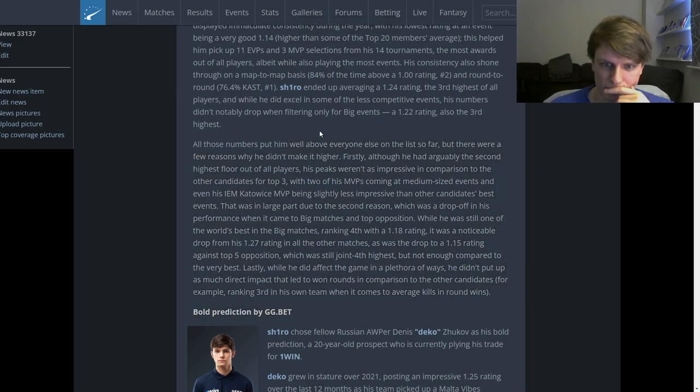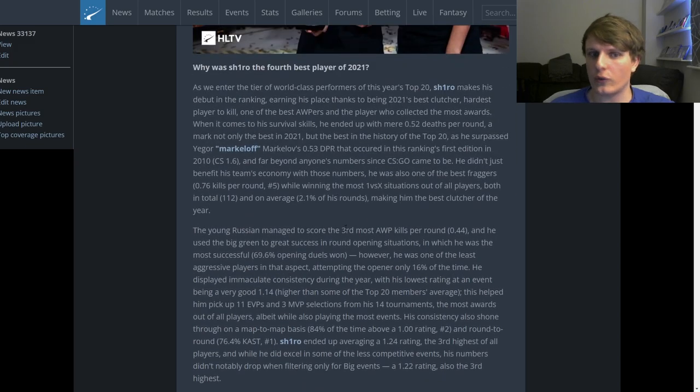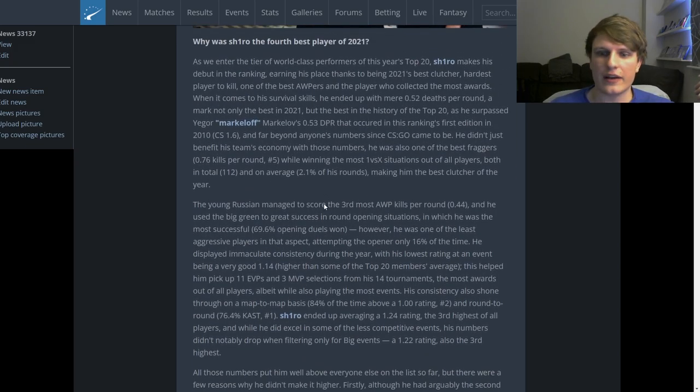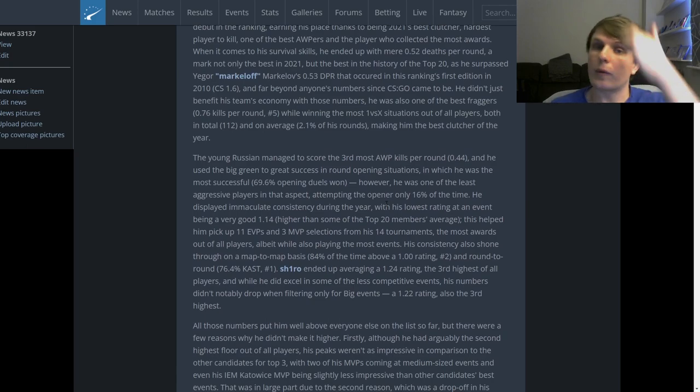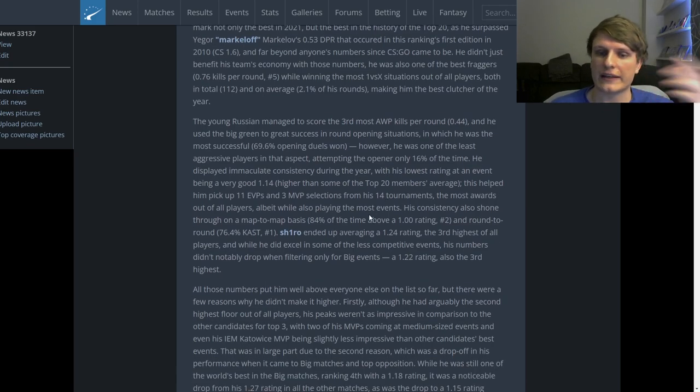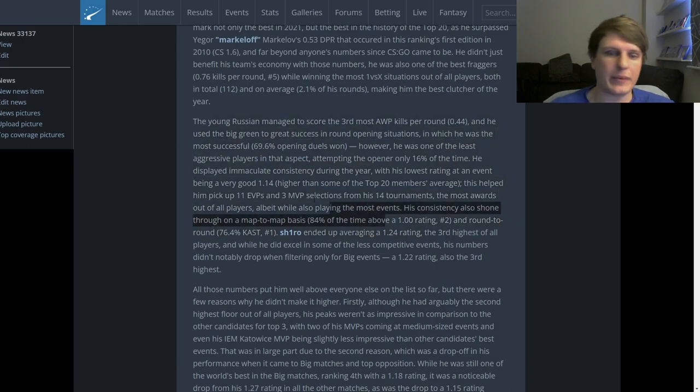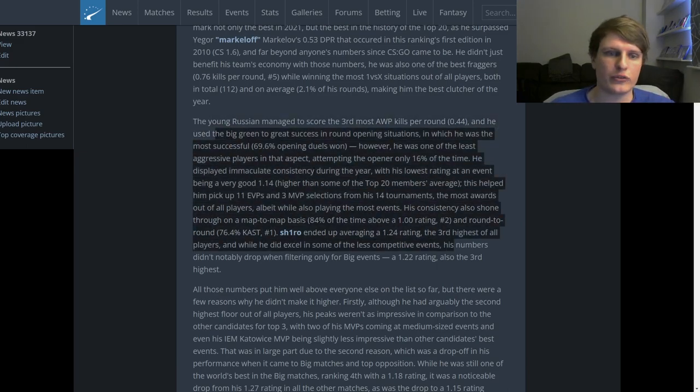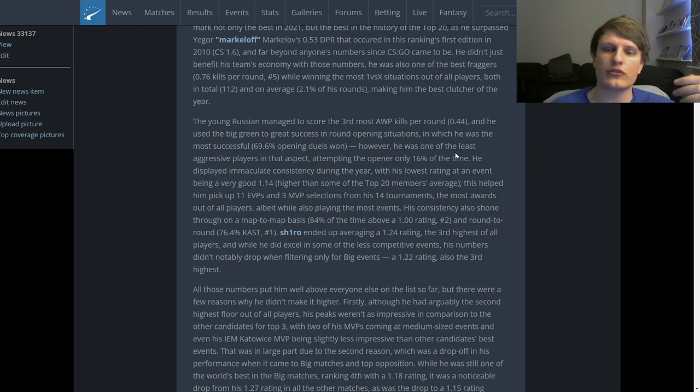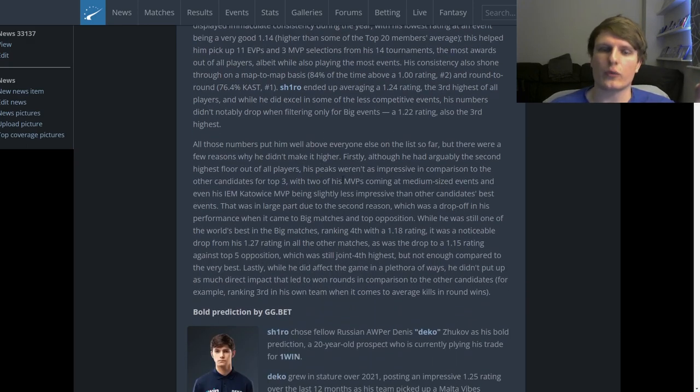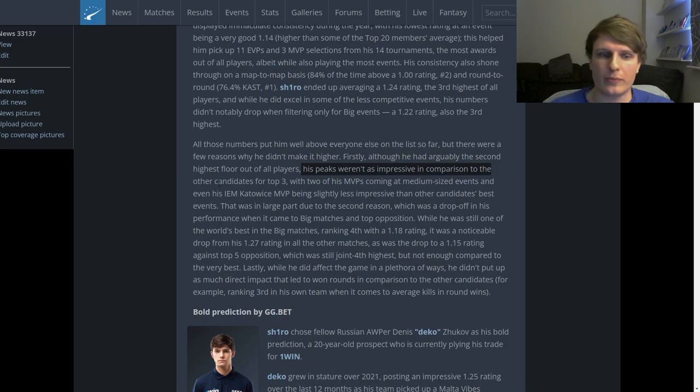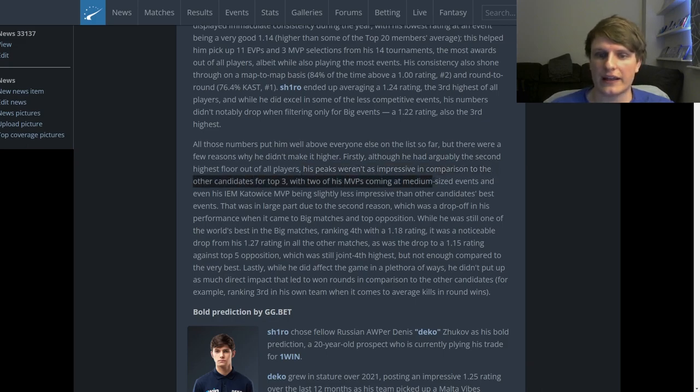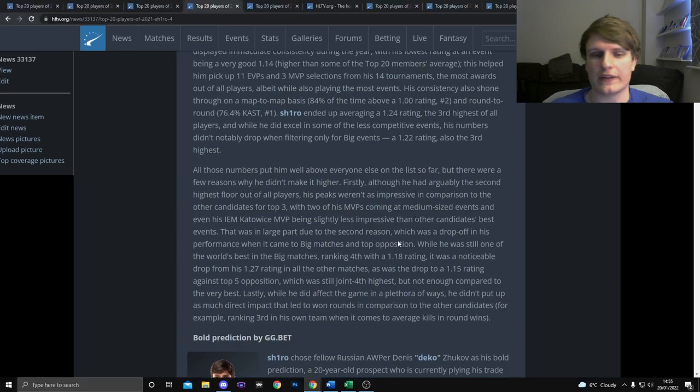So this is the reasons he didn't get higher, the reasons he didn't get above Nico. All of this is excellent - amazing clutcher, very low deaths, high number of fragging, incredible in most 1vx situations. Probably his best aspect in terms of impact is clutching. He's got great EVPs and MVPs, was really consistent tournament to tournament, very successful in opening duels even though he doesn't take that many. But these are the reasons that he didn't go higher.